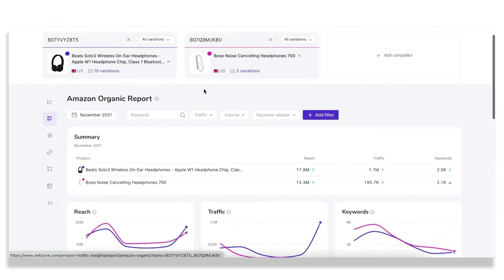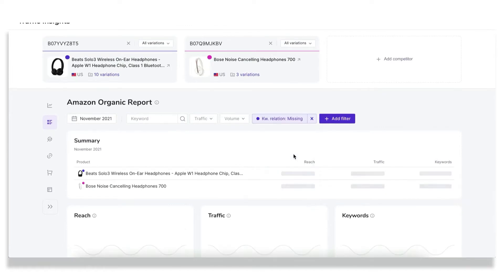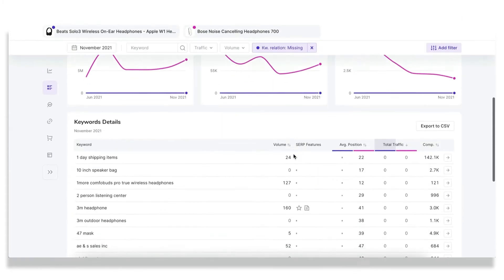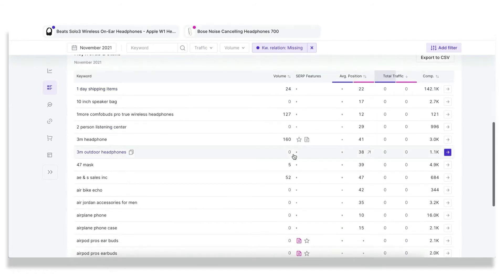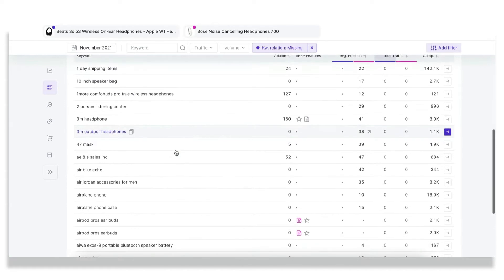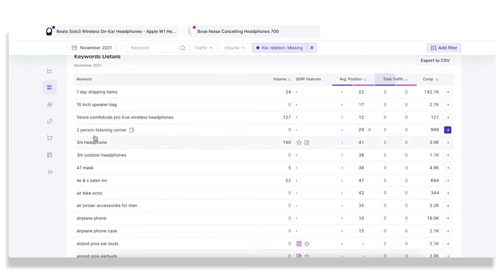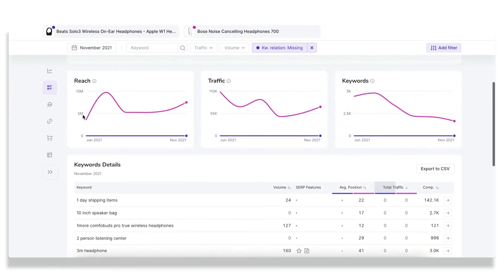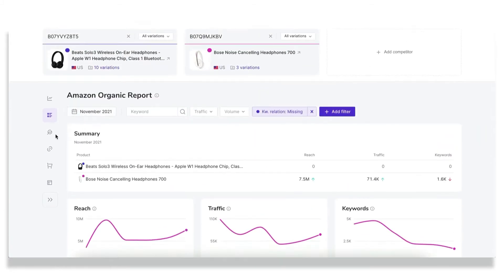You can also apply keyword relation. For example, if you want to know what keywords you're missing while your competitors are getting traffic from them, just tap on the missing button and you'll see that you could get at maximum more than 100 potential customers if you also ranked for such keyword. And this is a perfect source of ideas for new keywords for you to rank.